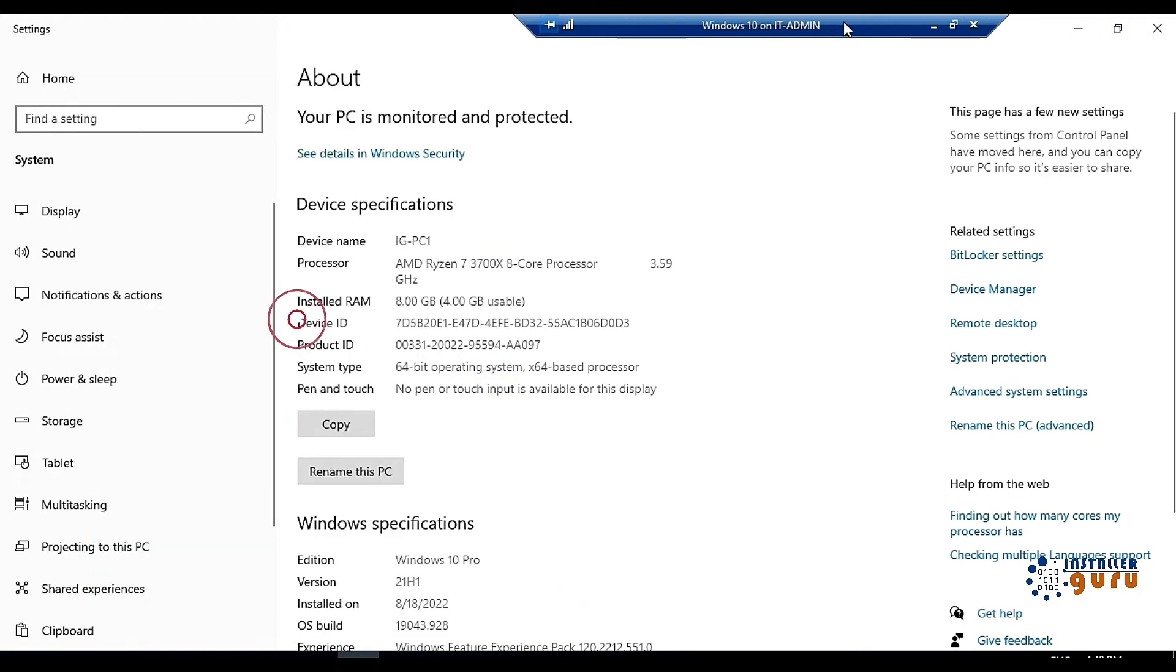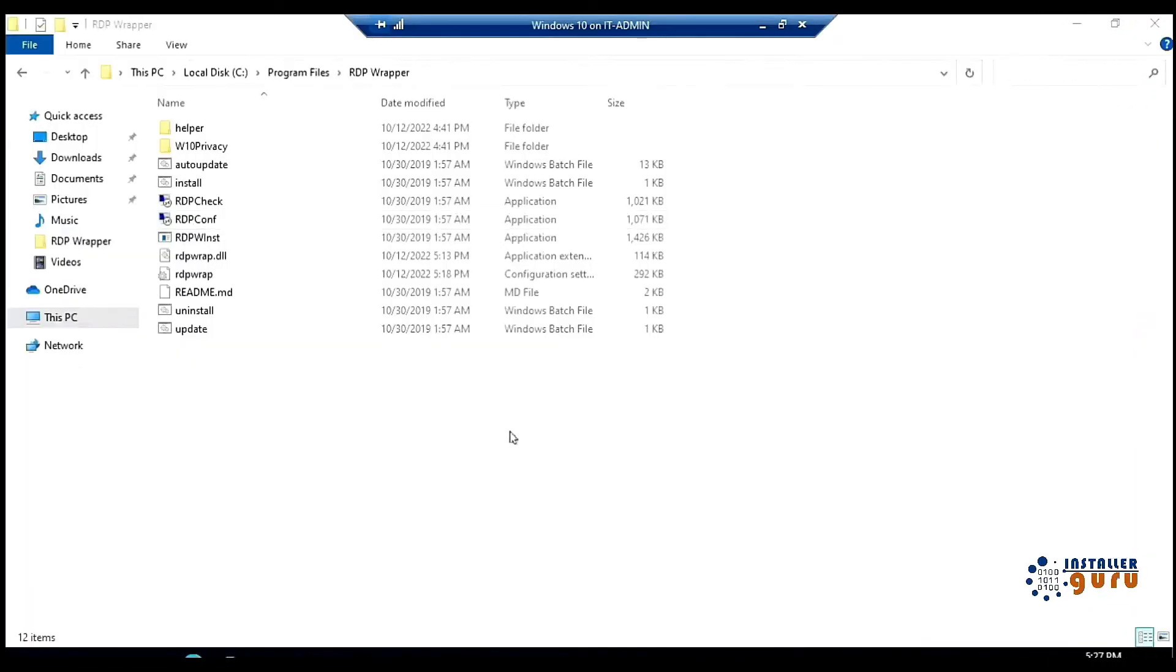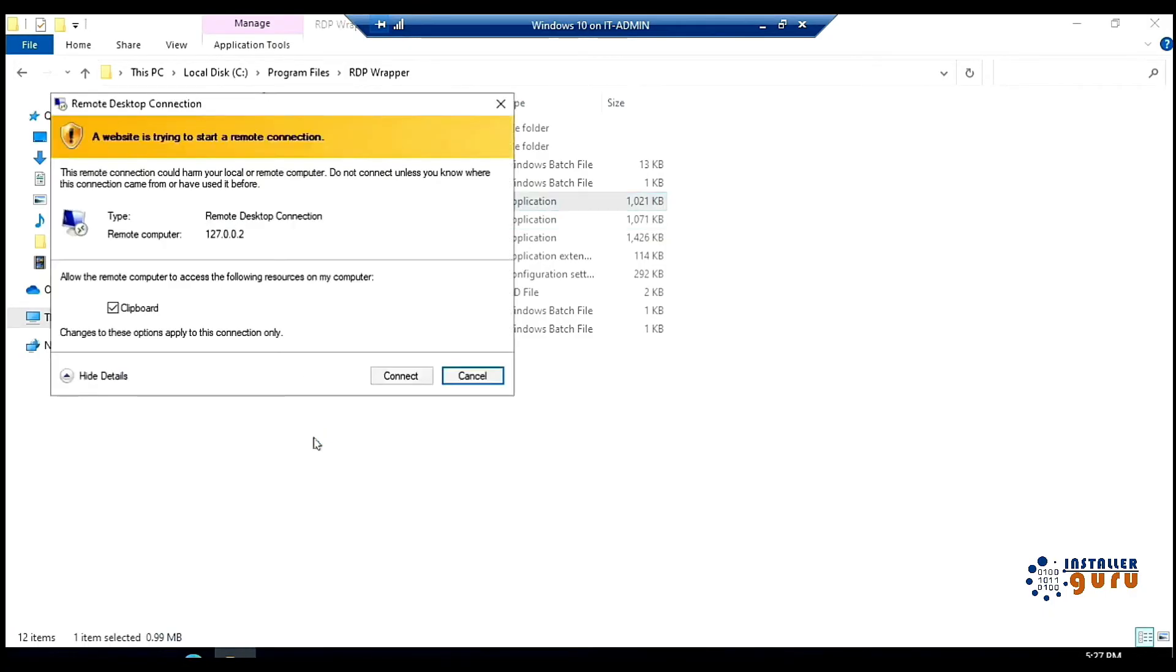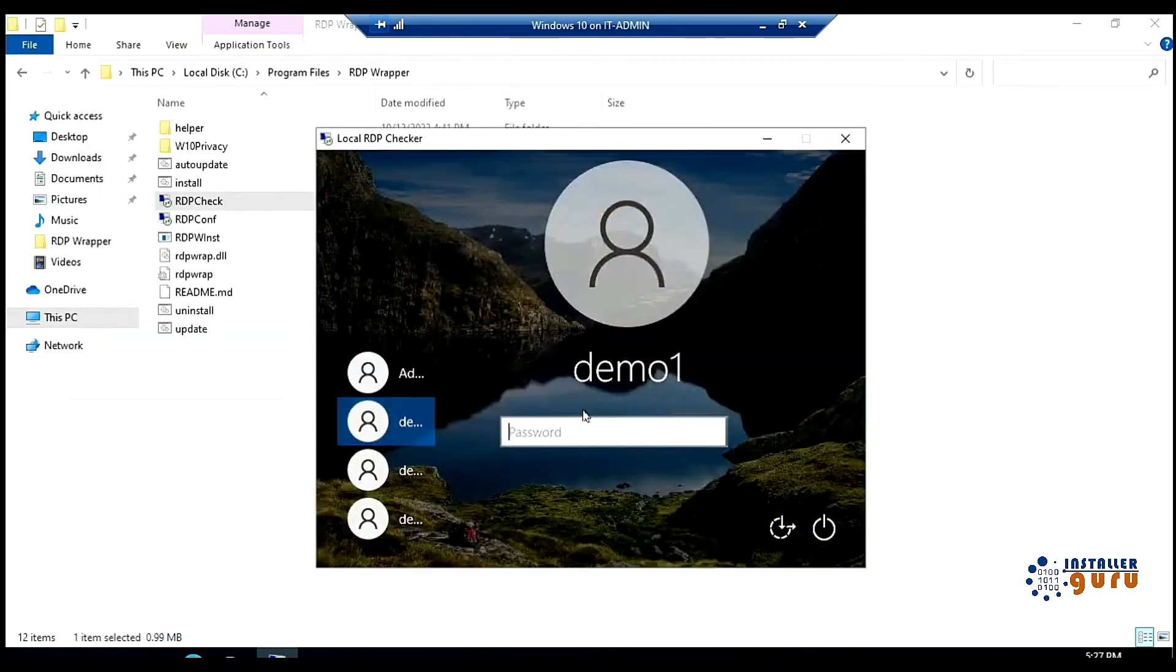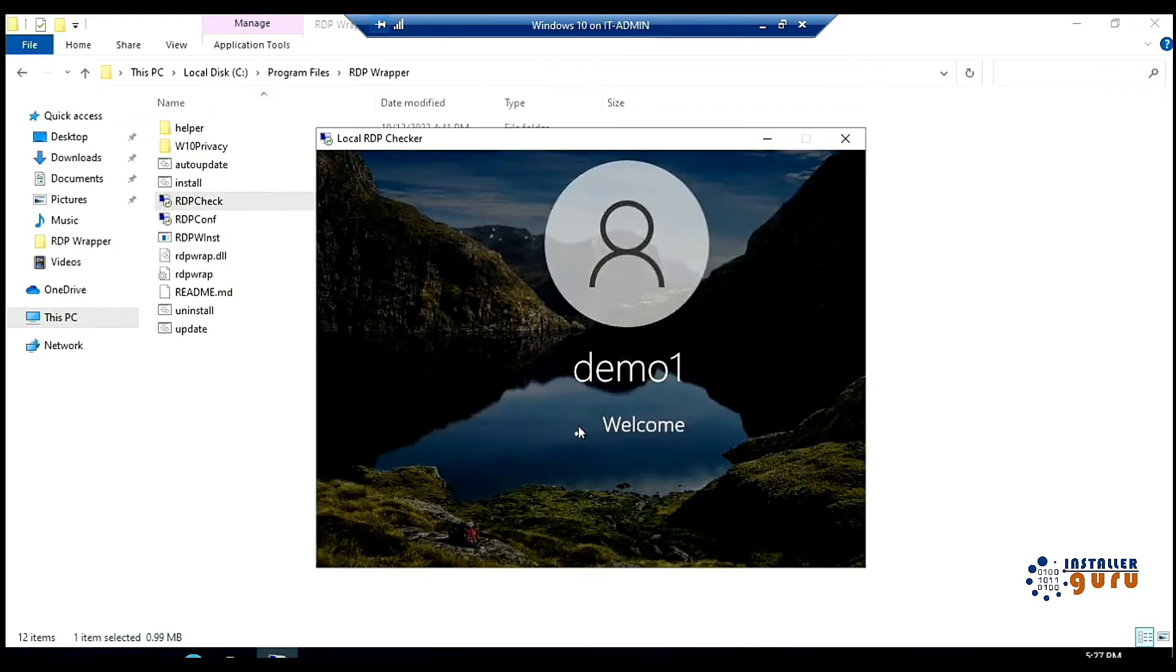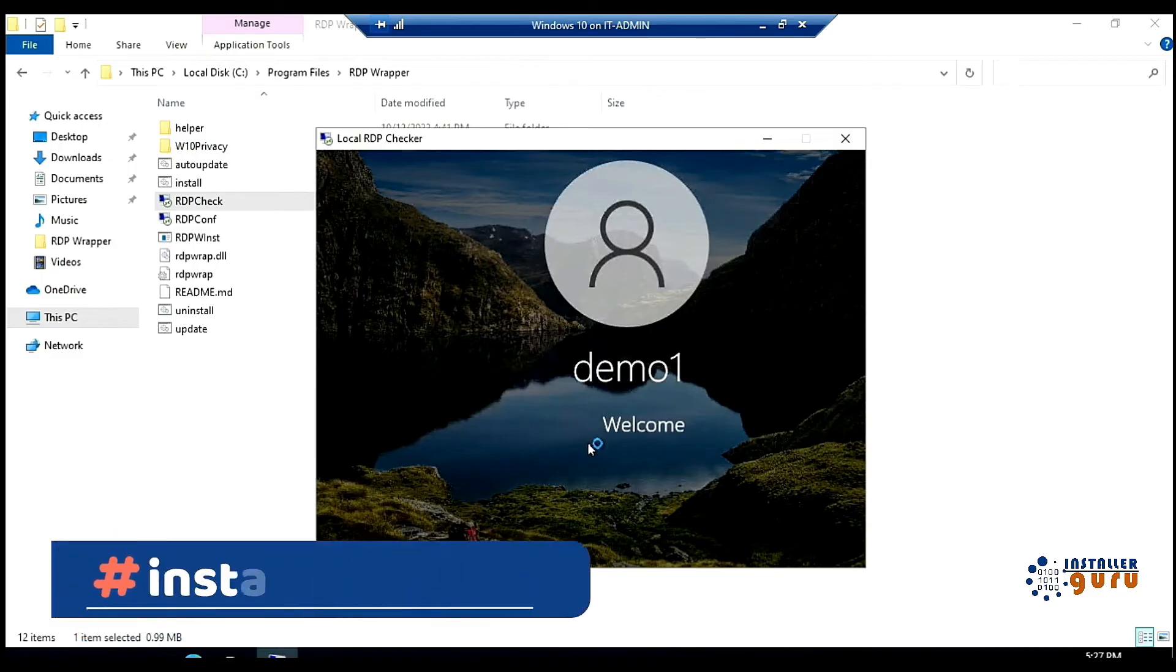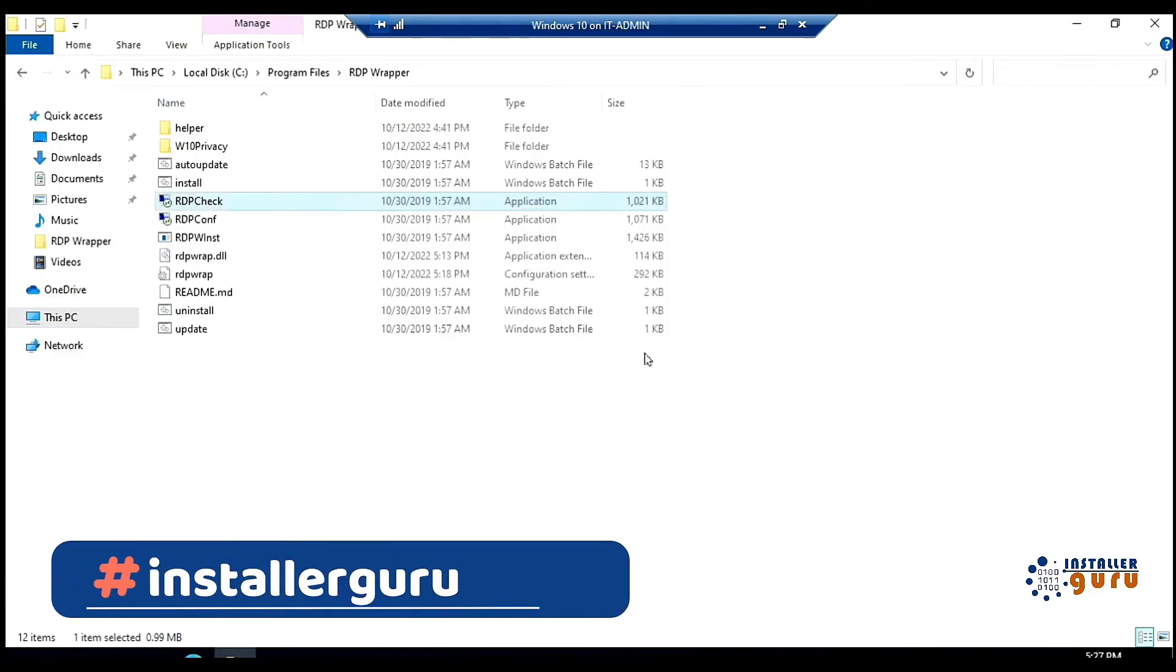Now we will try to run multiple RDP sessions in this computer. So my 3 users are created here. Now I will check the RDP check once. In the RDP check, you can see that 3 users are visible here. I will try to log in once from the first user. Now I am already logged in from the admin user and I will try to log in once from Demo 1. Logged in successfully. So this multiple RDP session is working now.